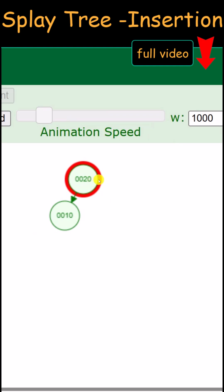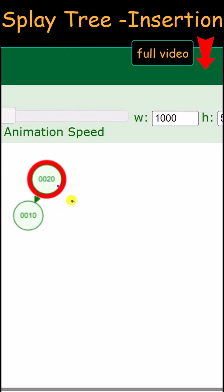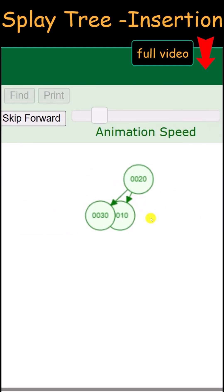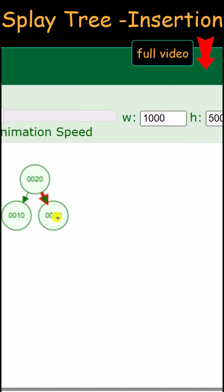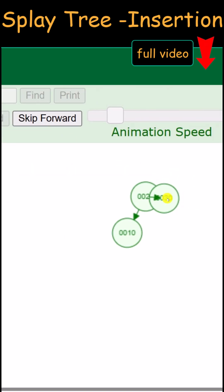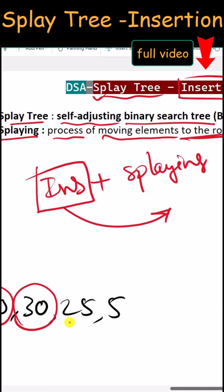Next, we insert 30. Because 30 is greater than 20, it is inserted on the right side of 20. We then perform one left rotation (zig rotation), and after the rotation you can see that 30 is now the root node.